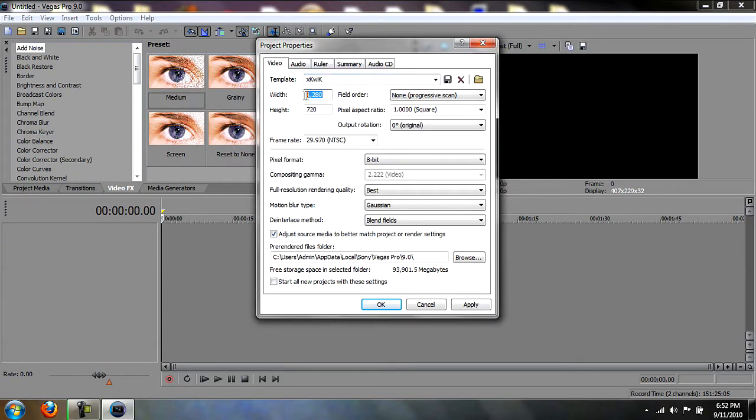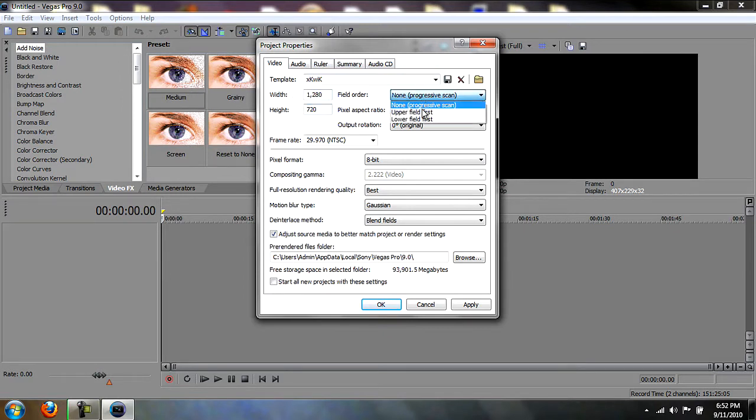You want the width to be 1280, height to be 720. The field order is none, progressive scan. Aspect ratio is 1.0, output rotation zero, frame rate NTSC, pixel format 8-bit full resolution.